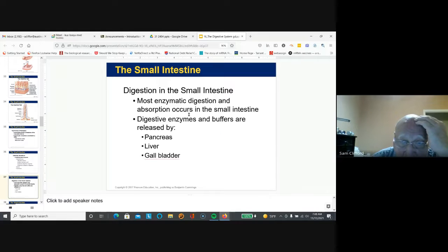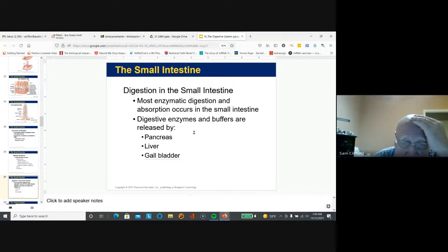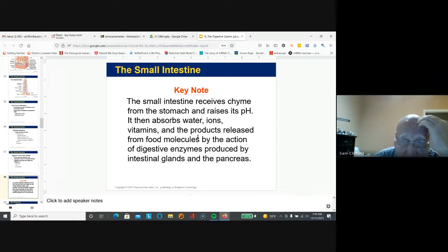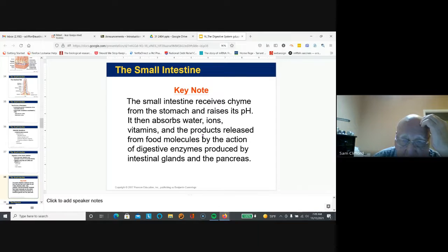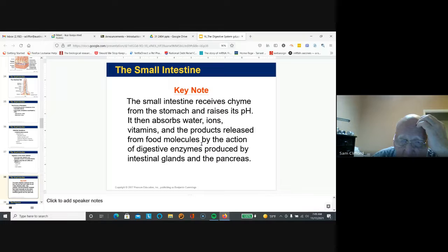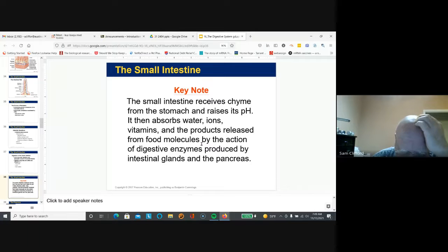Most digestion occurs in the small intestine. Enzymes and buffers are released by the pancreas, liver, and gallbladder. The small intestine receives acidic chyme, and bicarbonate secreted by the pancreas helps raise its pH. It absorbs water, ions, and vitamins, and the digestive enzymes produced by the intestinal glands and pancreas continue to digest carbohydrates, fats, proteins, and nucleic acids.